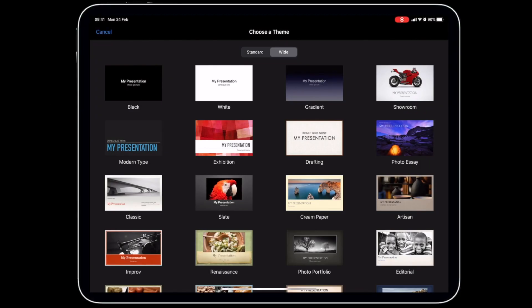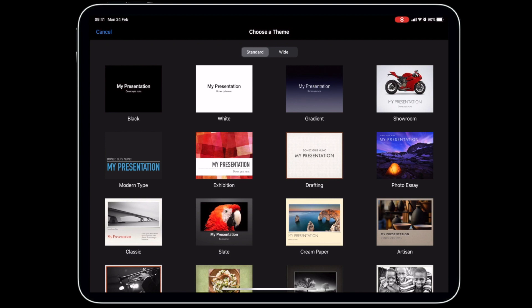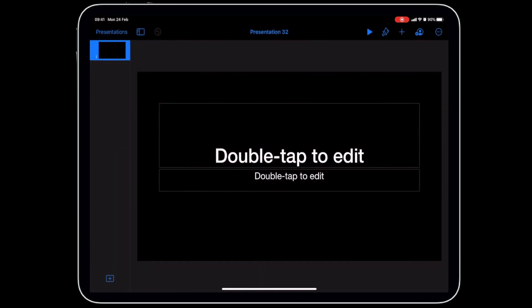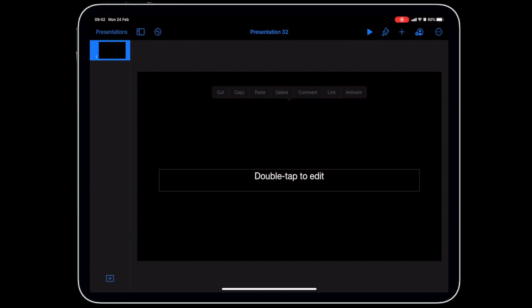Let's dive into Keynote. The first thing we're going to do is create a new Keynote presentation. When creating a presentation for video, make sure you are set to wide and not standard, because wide is the size of a video screen. Then tap on the black option to create a black background.